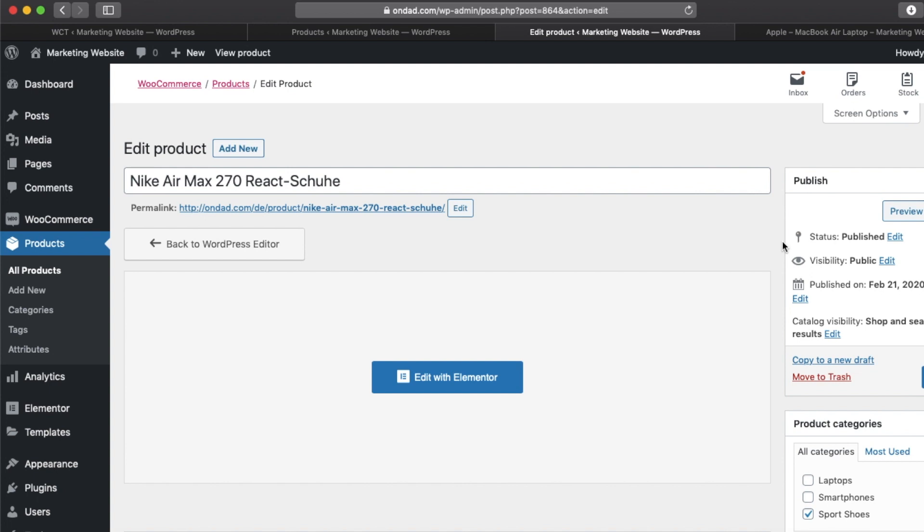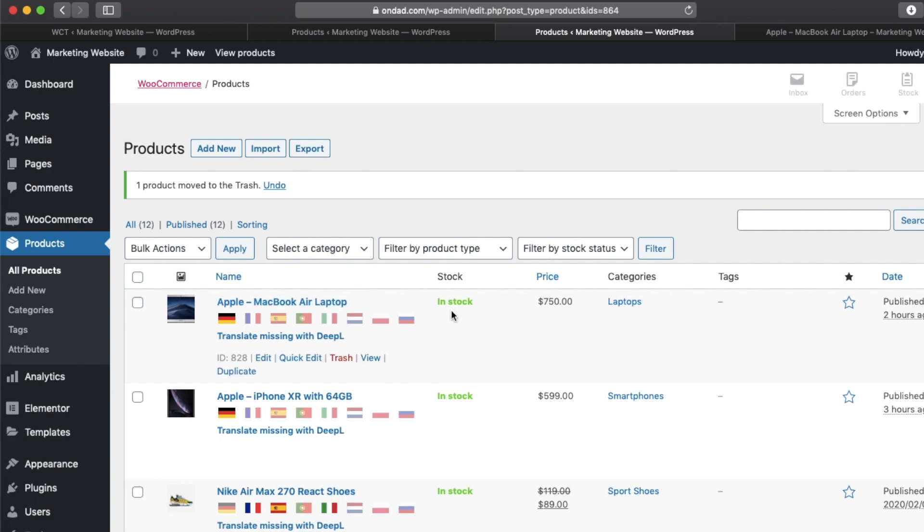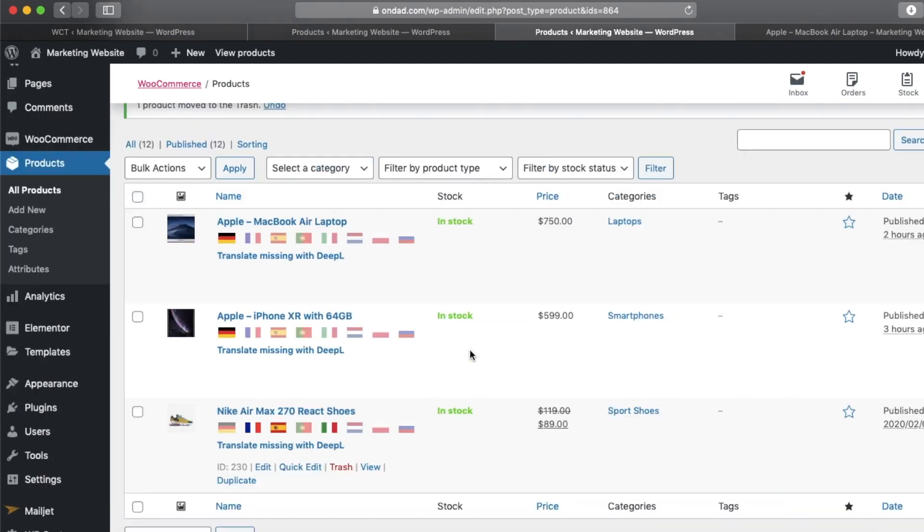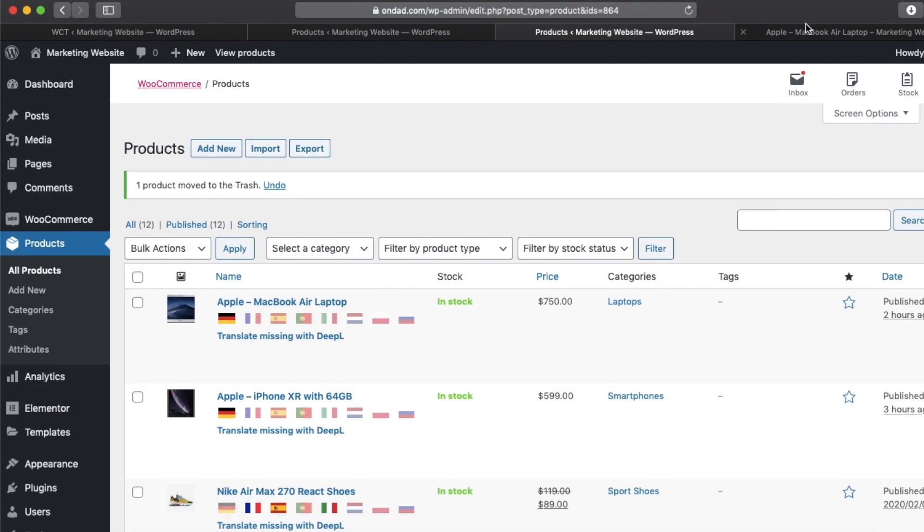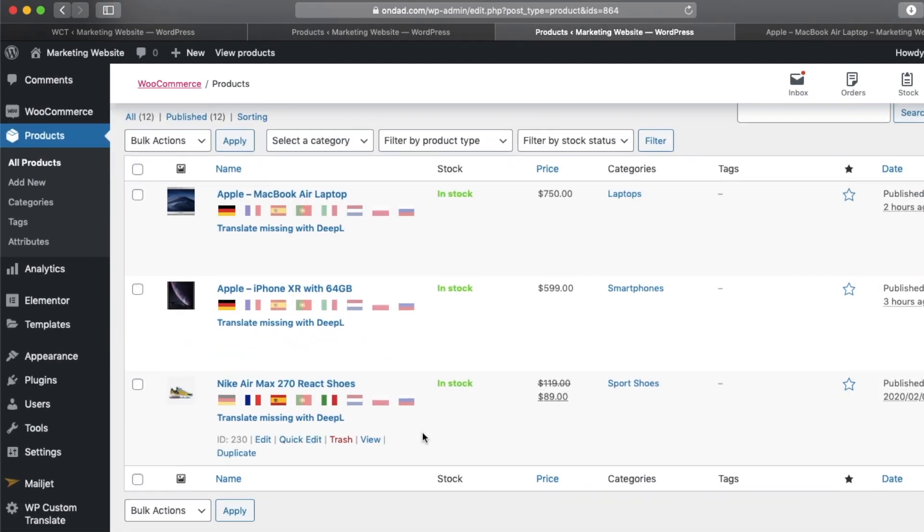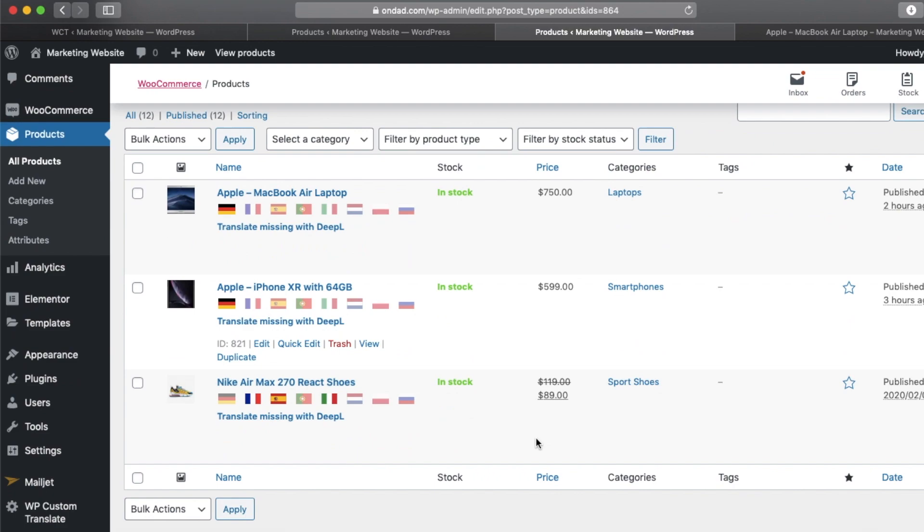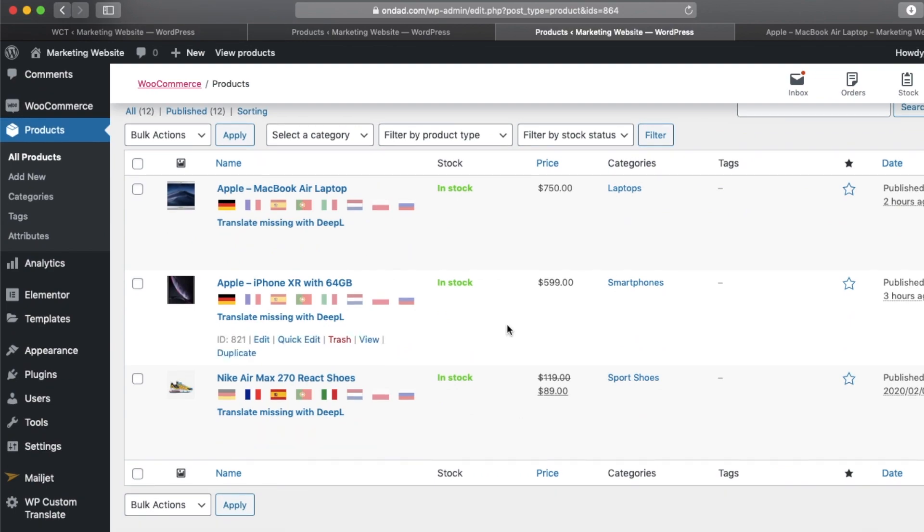And we can always delete a translation which we don't like. We can always move it to trash, and yeah, so it's very flexible and it's really cool. Thanks for watching.